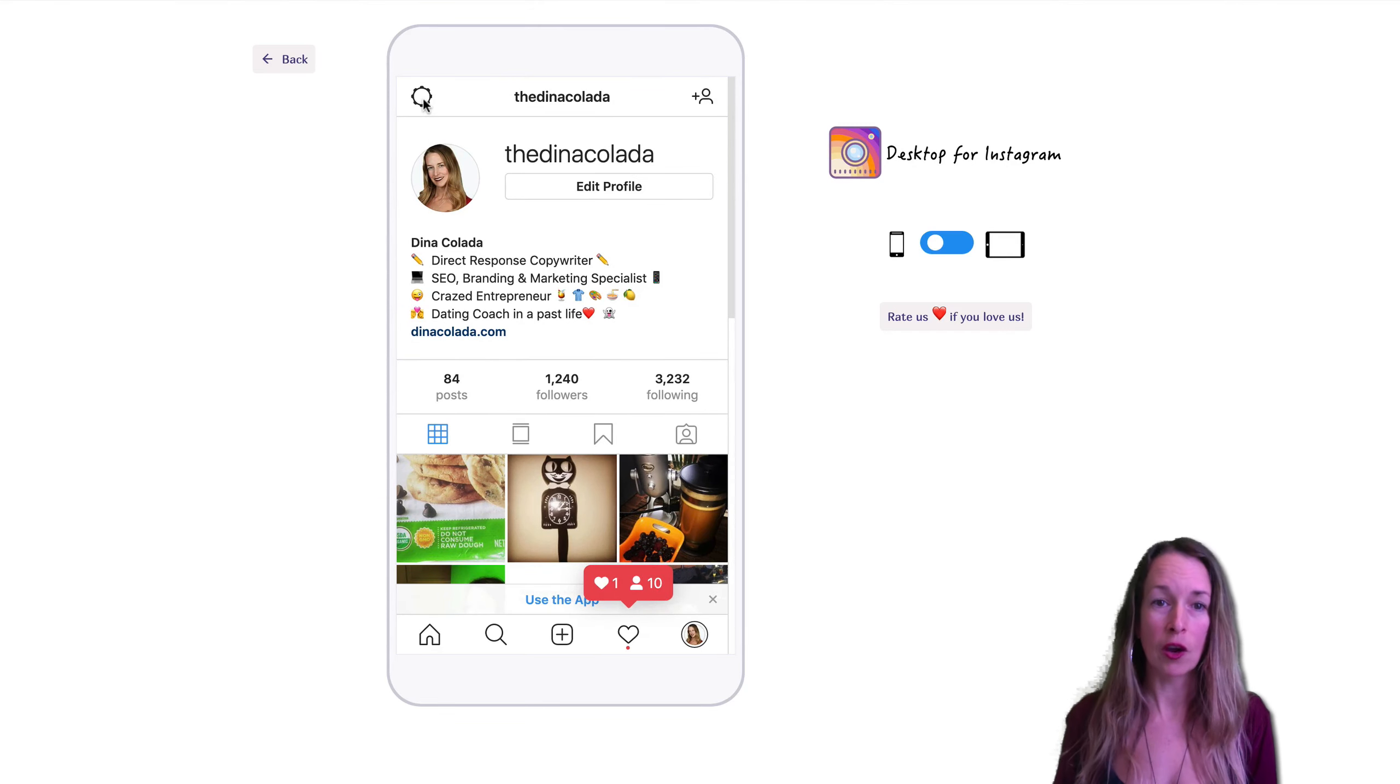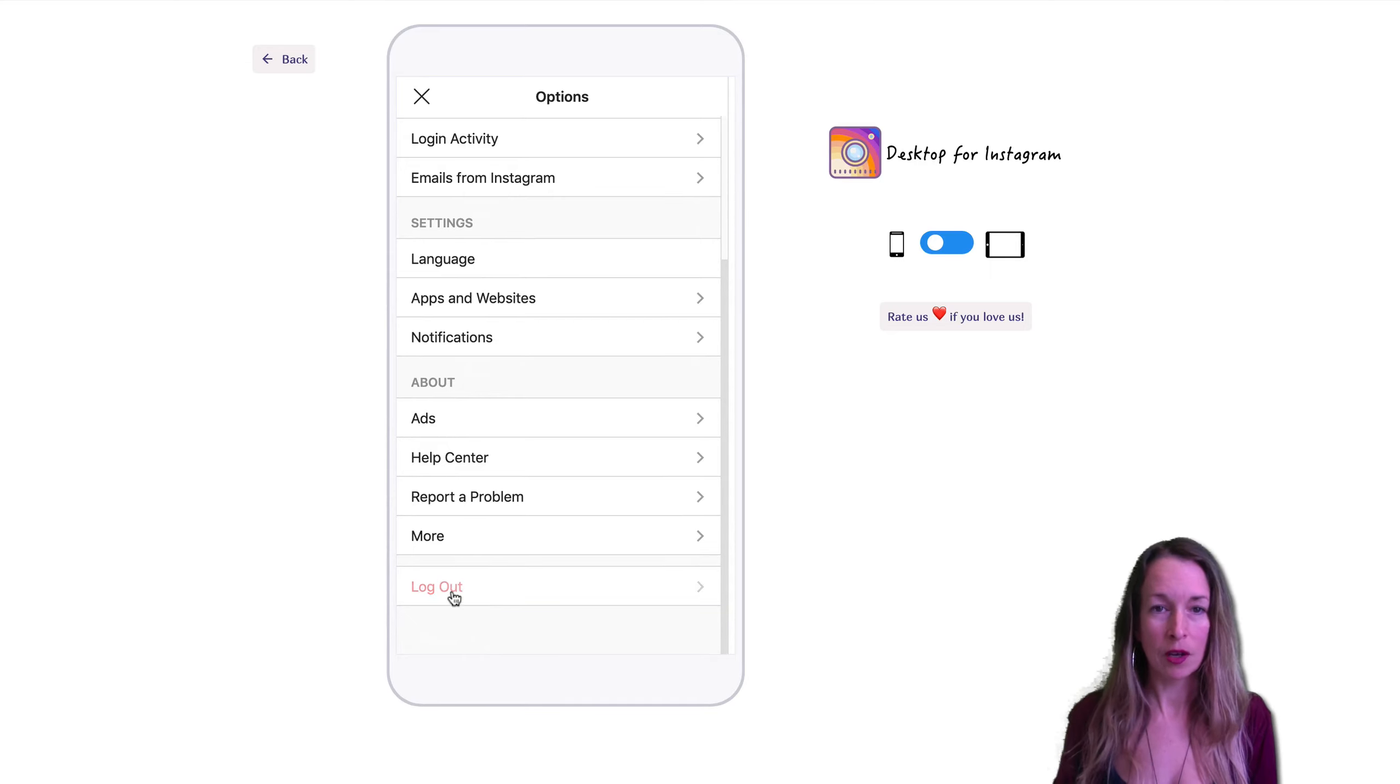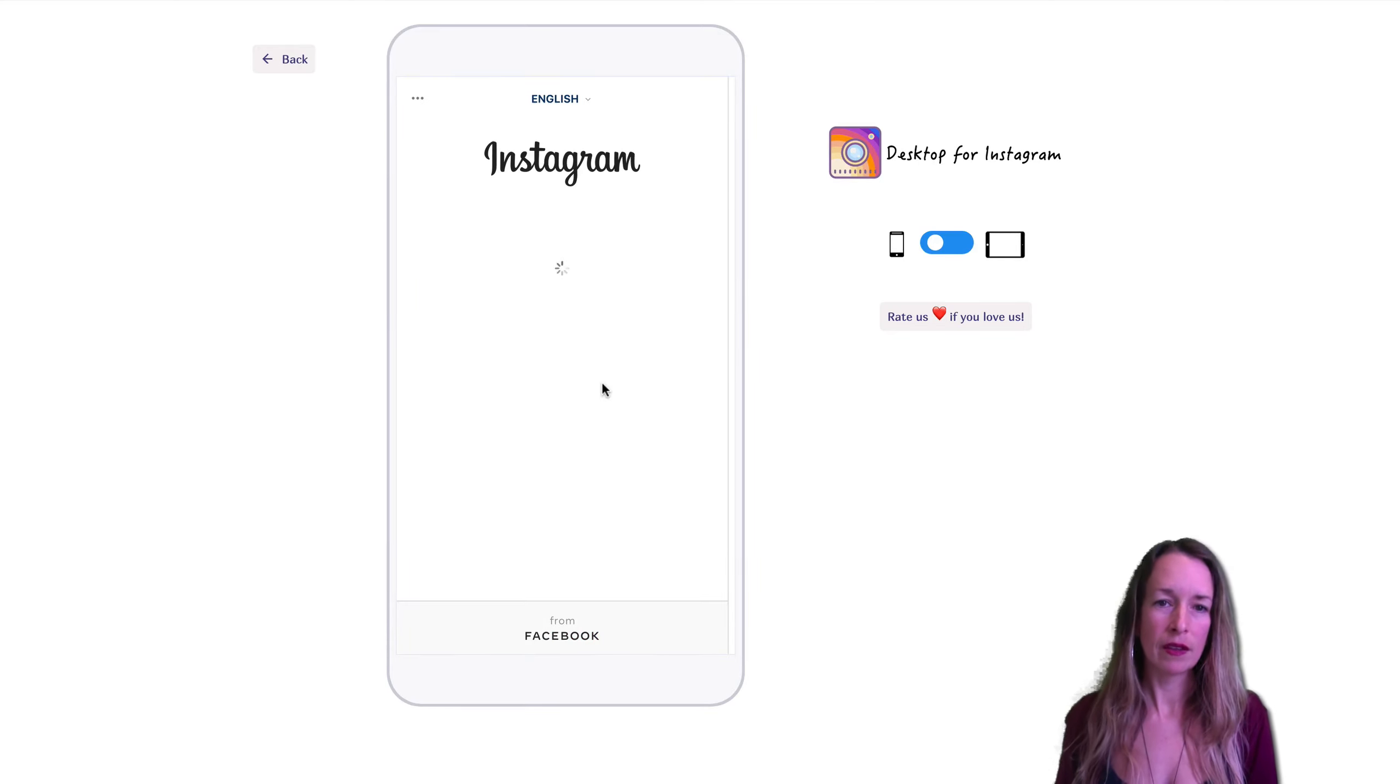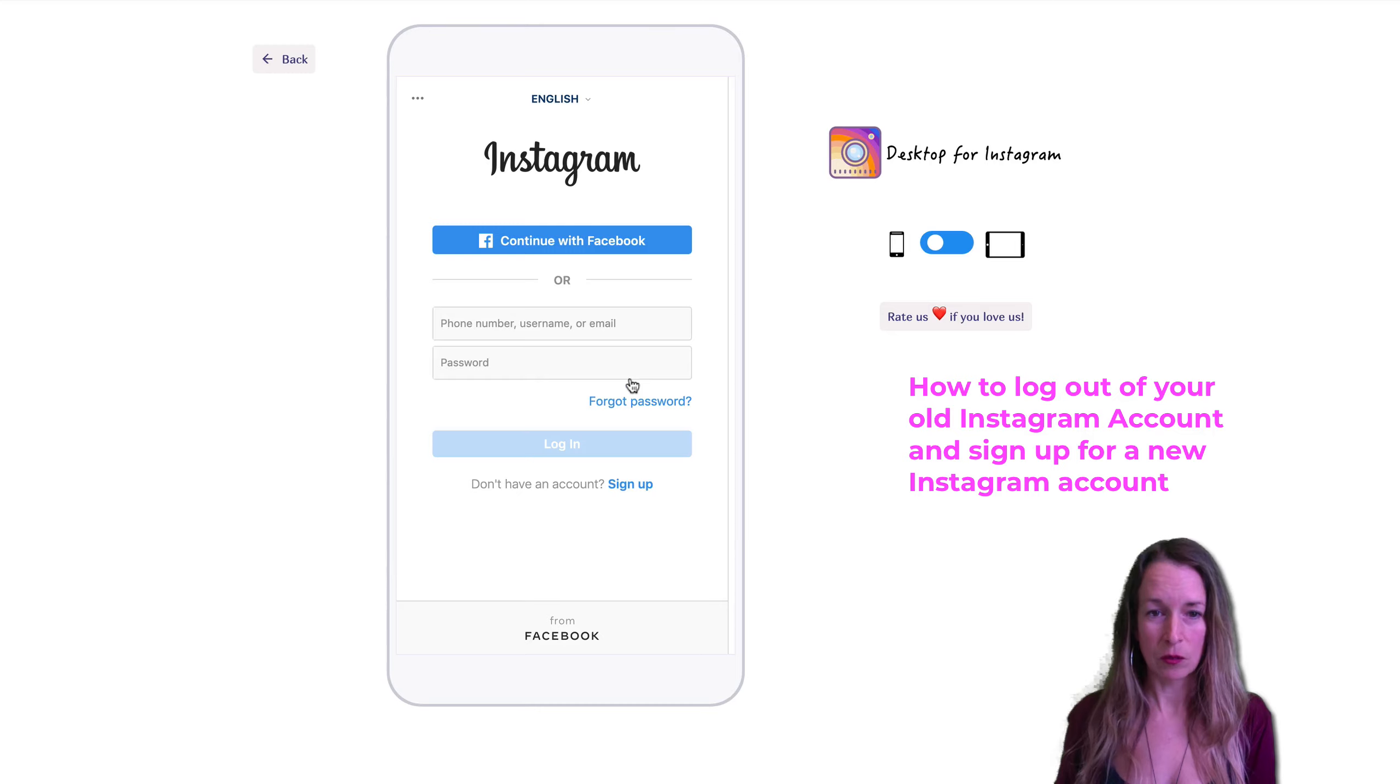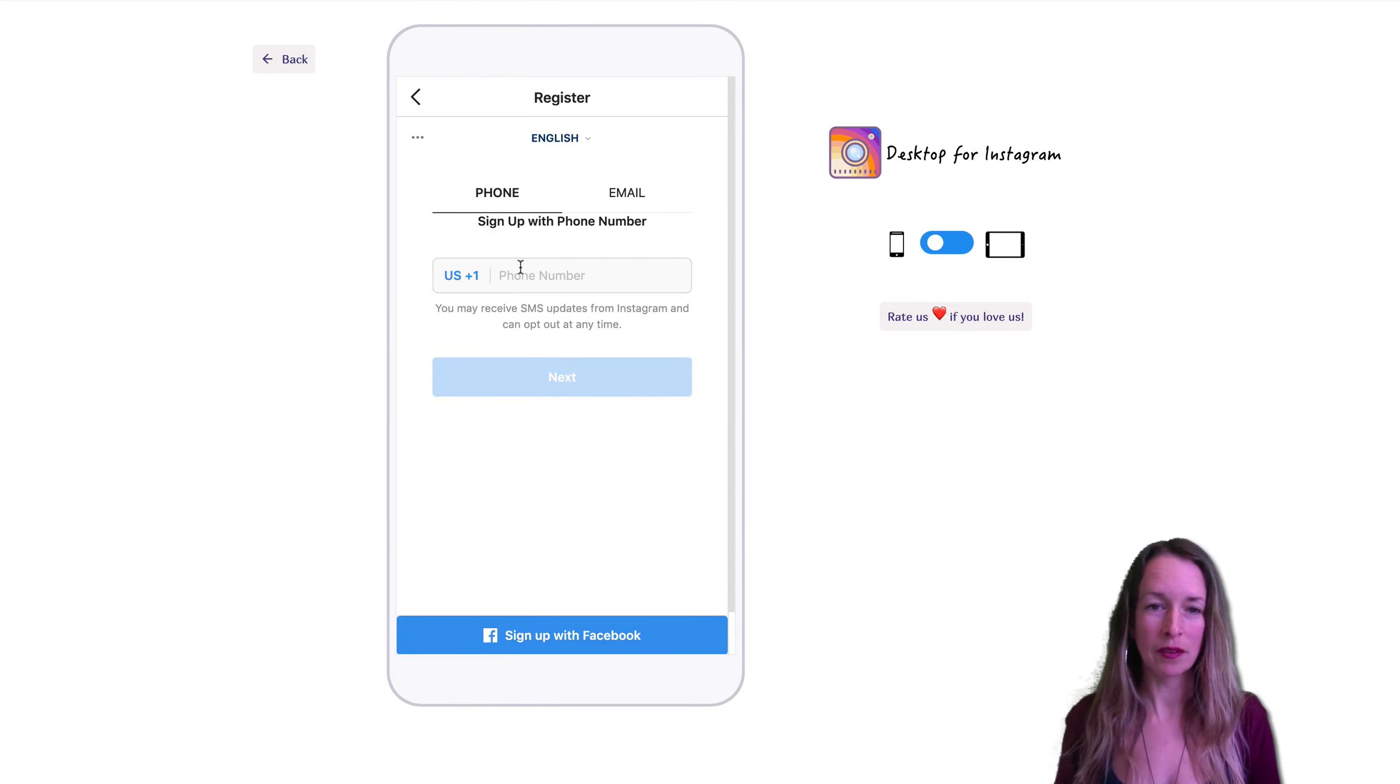So I'm going to go here to my settings and I'm going to log out. And then here we go, I'm going to switch accounts from the Dina Colotta. So I'm going to switch accounts here, don't have an account, simply sign up.